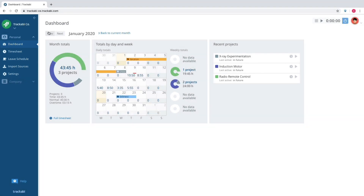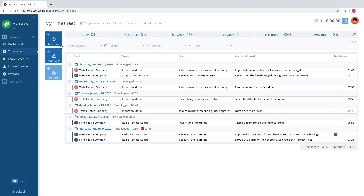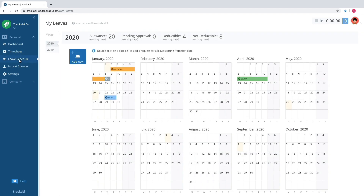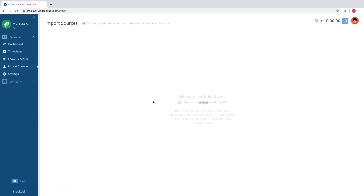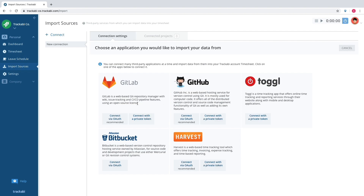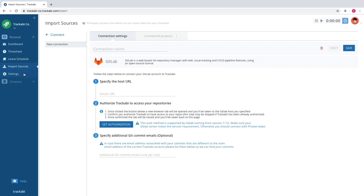There is a dashboard that shows a time logged summary by day, a timesheet with a timer, manual logging, and an import button, a leave calendar, an interface for configuring data import, and some basic settings.